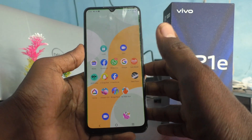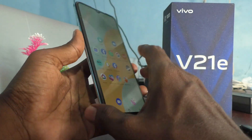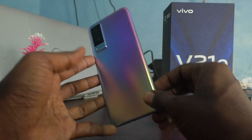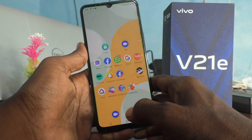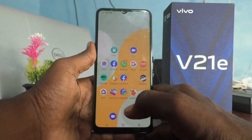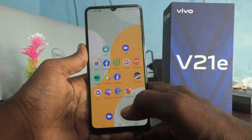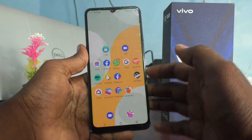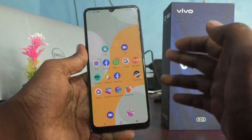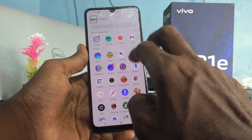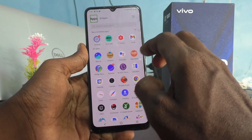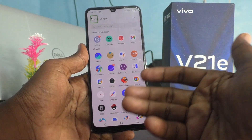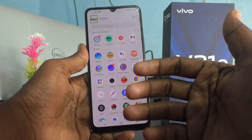Hi friends, this is Five Minutes Talk YouTube channel. Here is the VOV21E 5G smartphone. In this video you will learn how you can turn off TalkBack in your phone. Suppose if you have accidentally turned on TalkBack and you are unable to use your phone like before, you can follow this video.